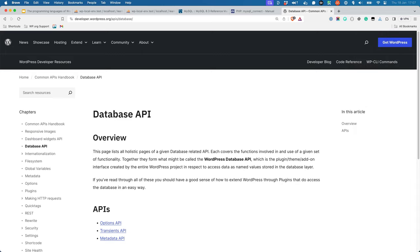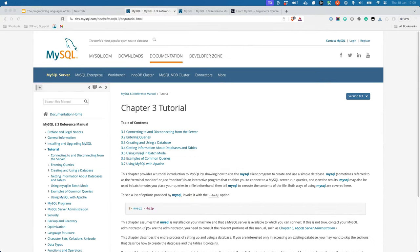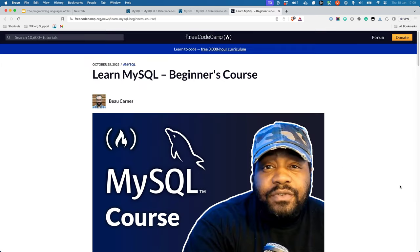Fortunately, as you learned in the module on how WordPress works, WordPress includes a database API that allows you to manage the connection to the database and run any queries you need to. Additionally, if you use the default WordPress data types, you won't even need to worry about executing SQL queries. For more information about MySQL and running SQL statements, you can visit the following online resources. There is a MySQL tutorial in the MySQL documentation. There is also the MySQL reference manual on the MySQL website. And FreeCodeCamp has a Learn MySQL beginner's course.